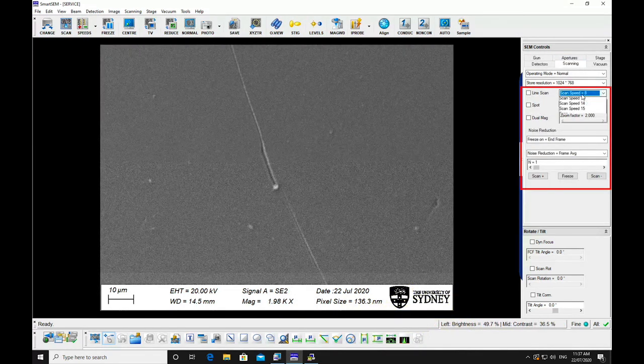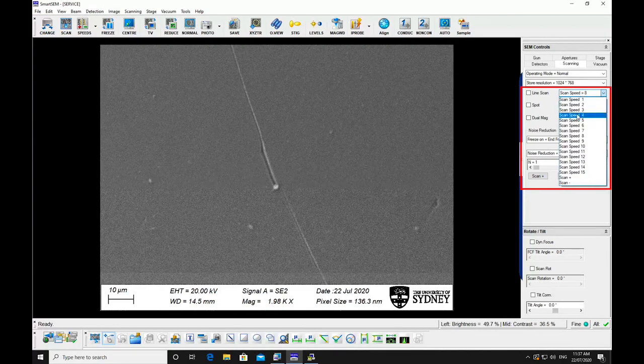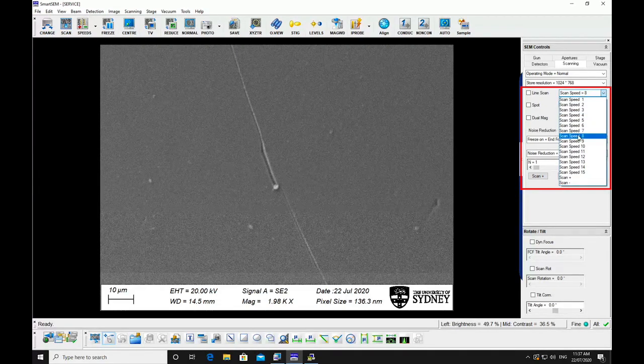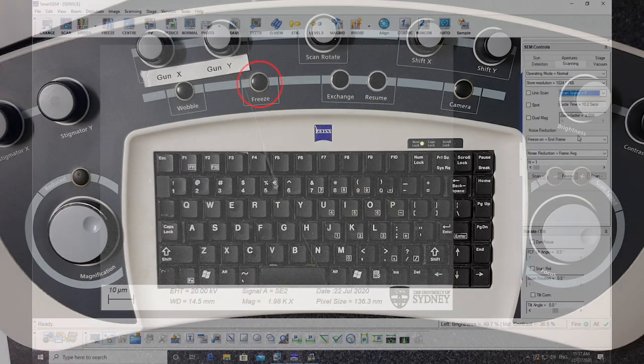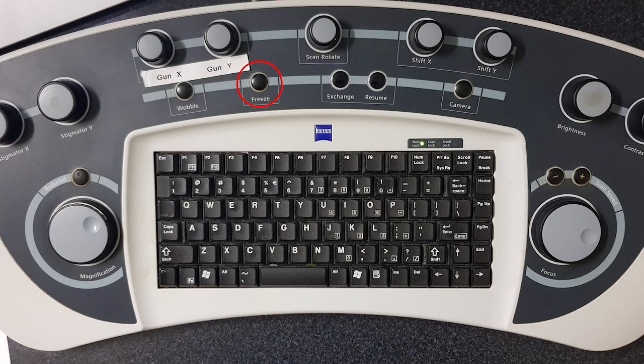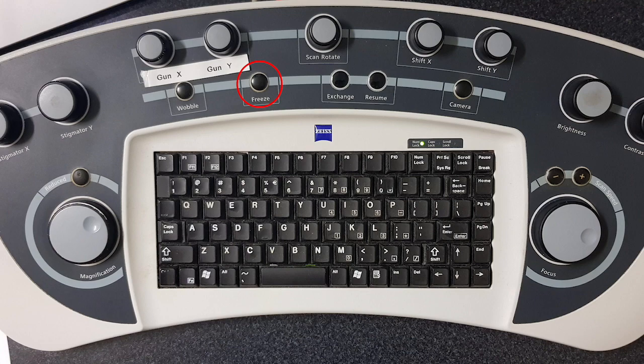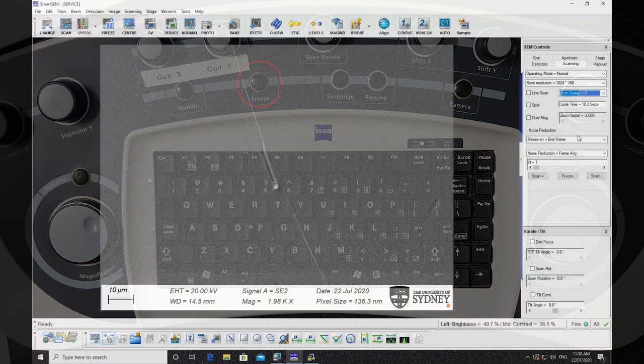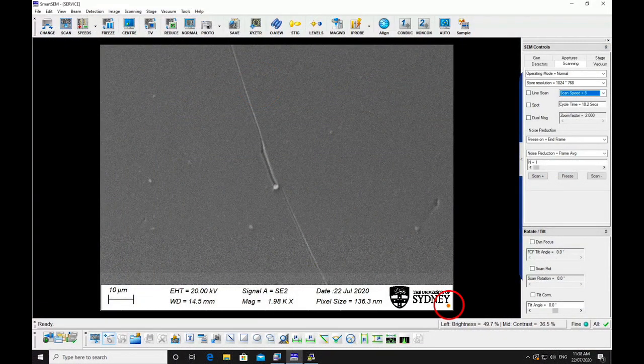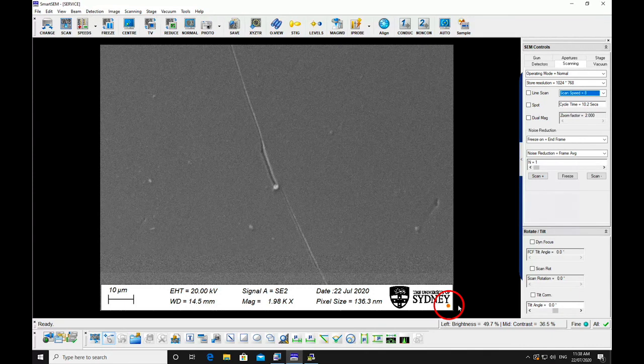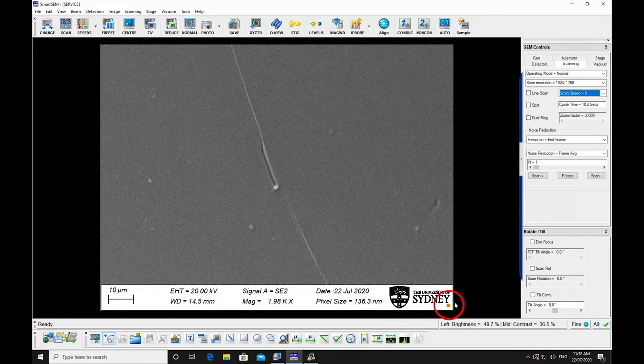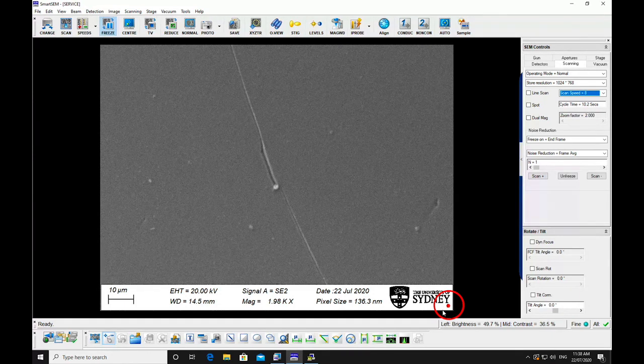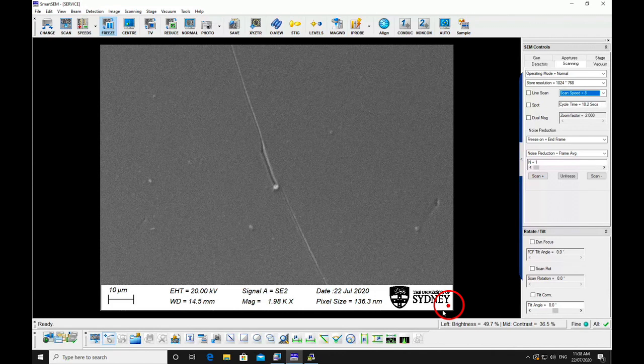Go to scanning in SEM control and slow the scan speed down. Press freeze on the hard panel. An orange light will appear in the bottom right corner. When the frame capture is complete, the orange indicator in the bottom right of the screen will turn red.